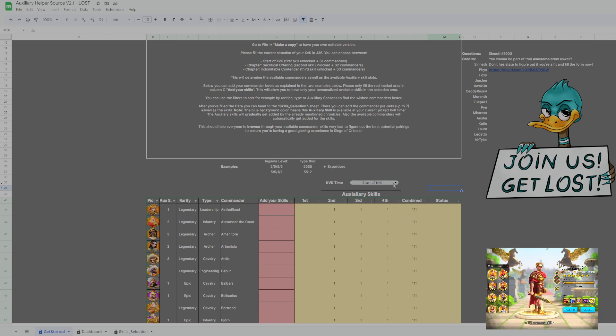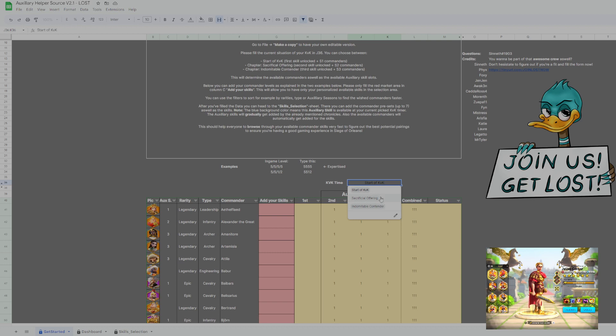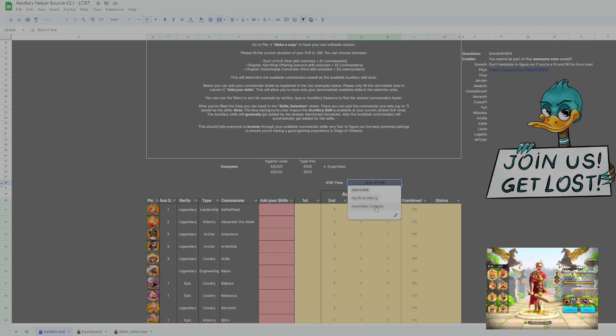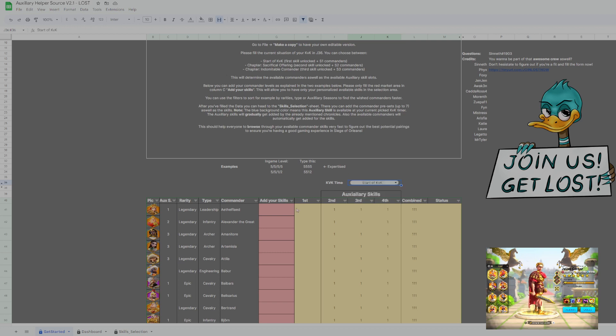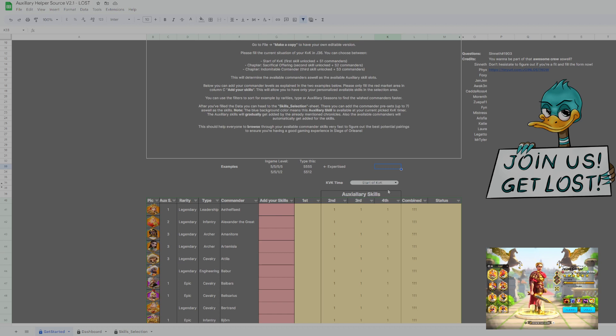So in the beginning, the first thing you need to do is you want to select at which point of KVK you are. Usually you start at the beginning of KVK, that's a sacrificial offering chapter and that's an indomitable contender chapter. These chapters determine which commanders are available, so that's why you have to select one. So we will get started with the Season 1 Commanders plus Khan with the chapter start of KVK. You don't have to worry about which commanders are available, the system is doing it automatically.